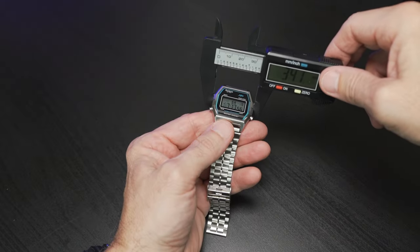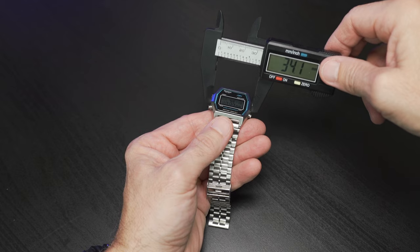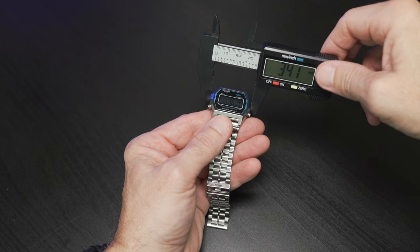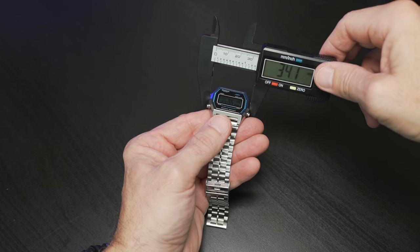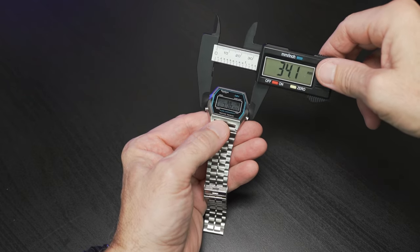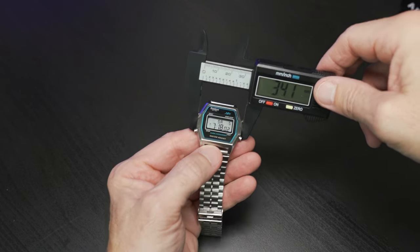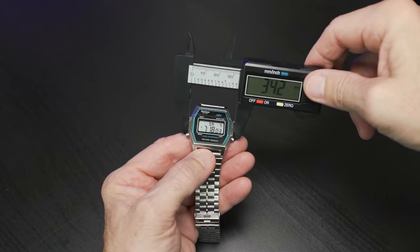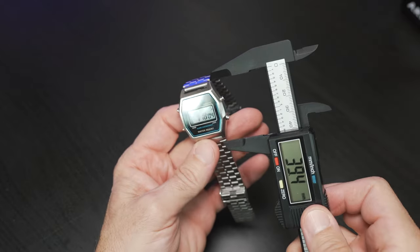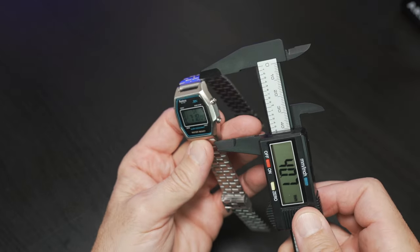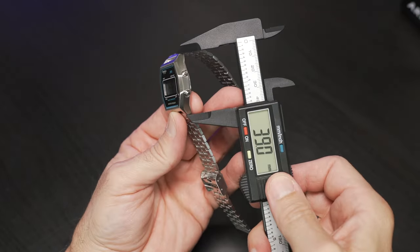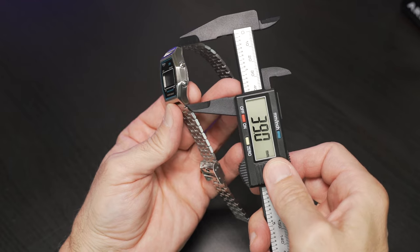We've got our calipers out. Let's just confirm some of the dimensions here. We're just over 34 millimeters left to right on that case. And lug to lug, we're right at 39 millimeters.